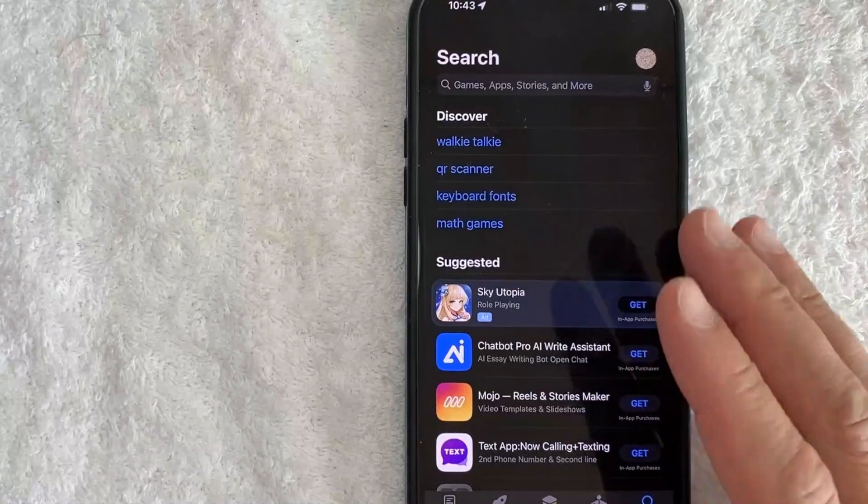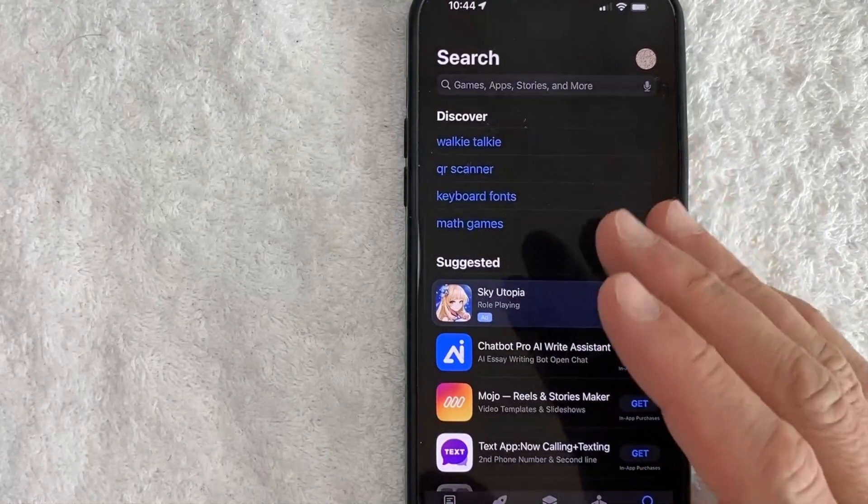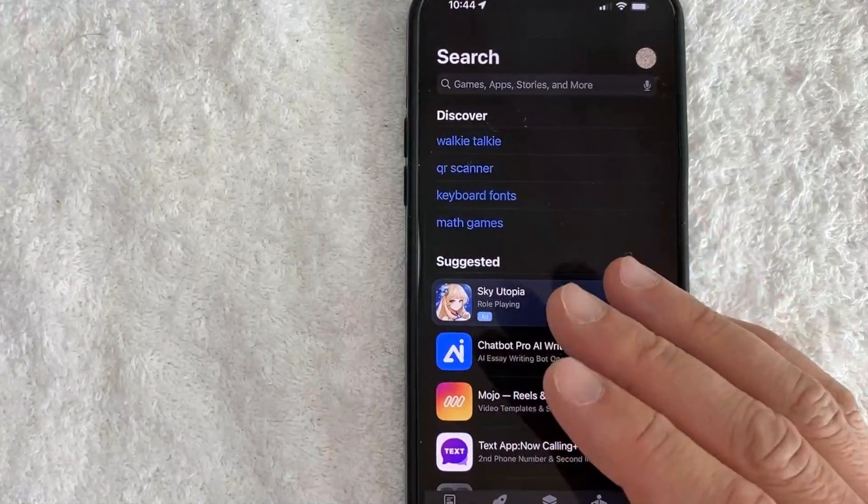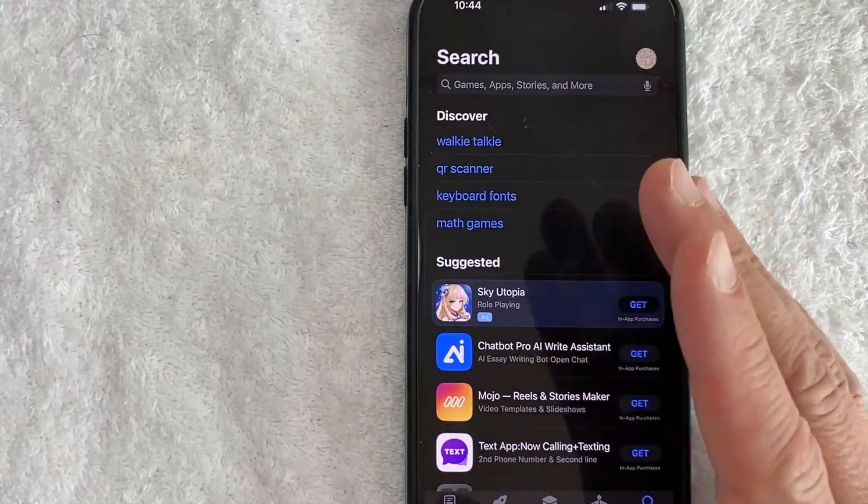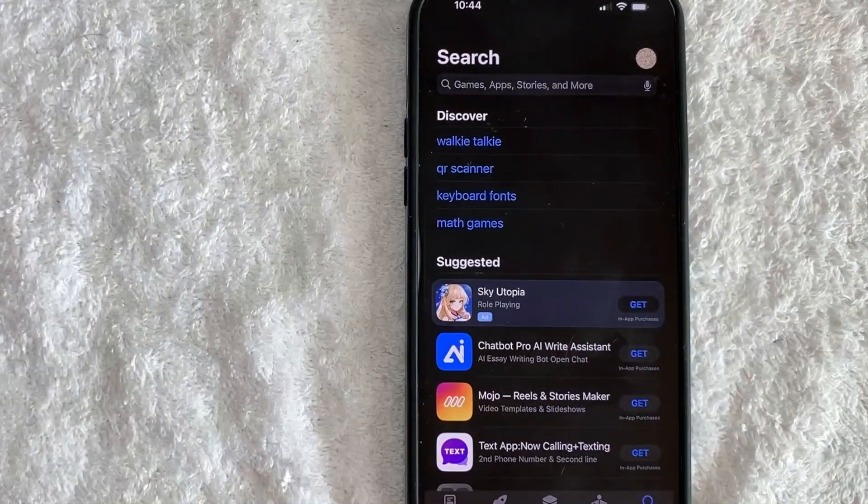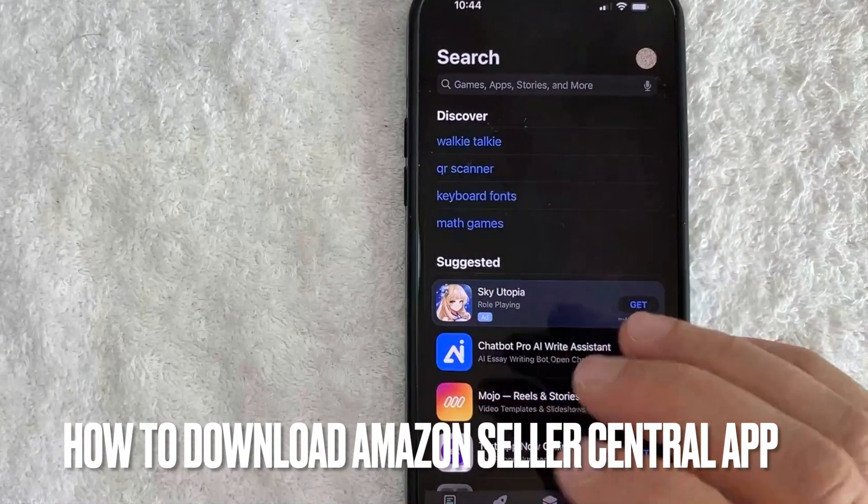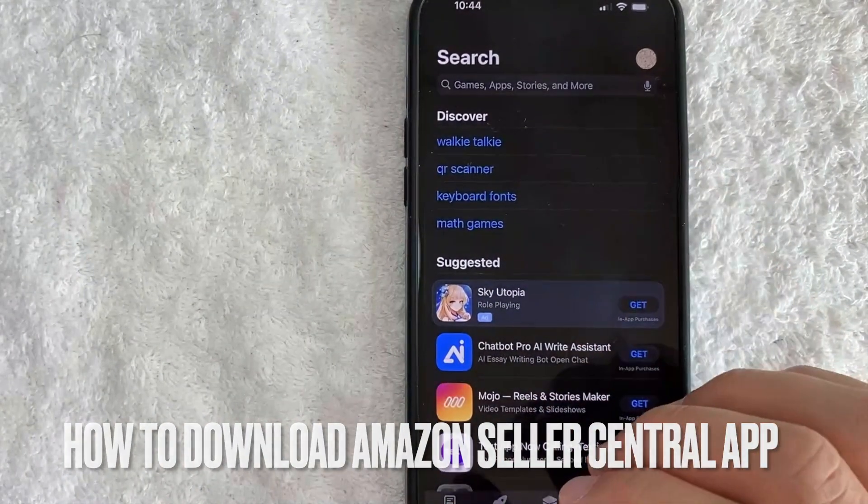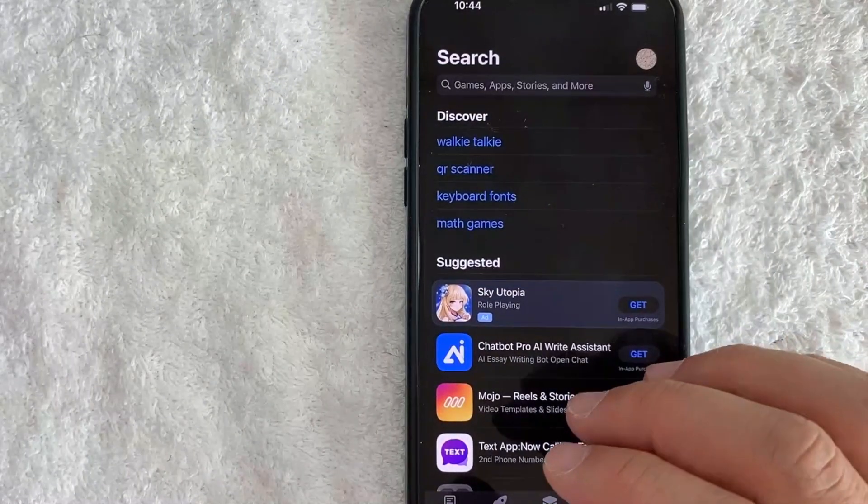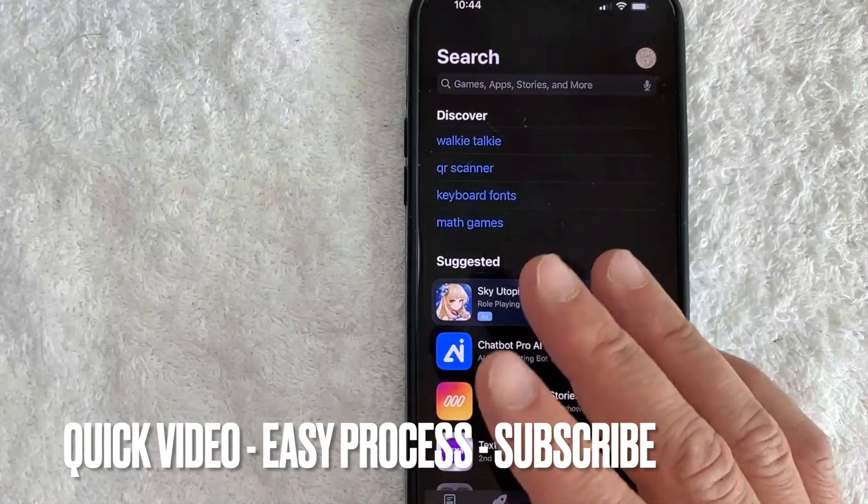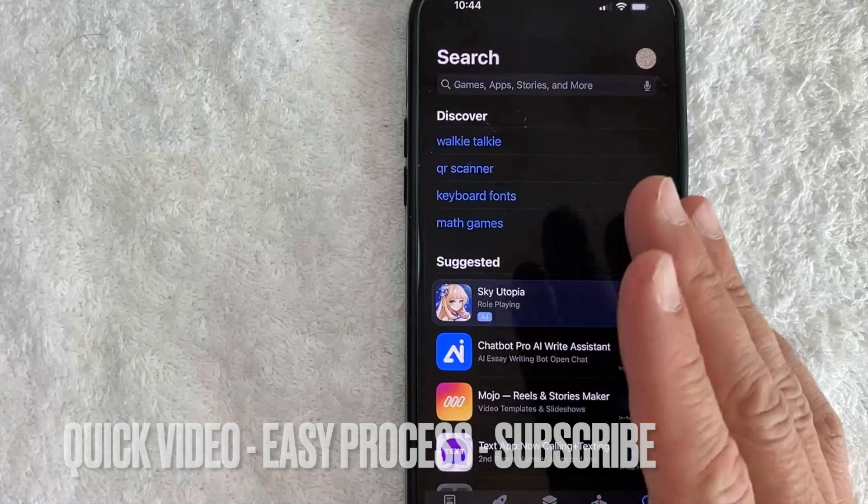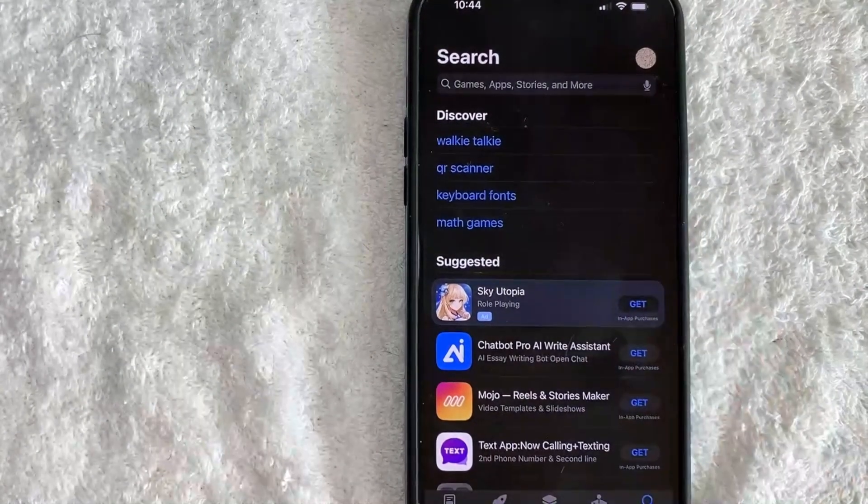Hey, welcome back, guys. So today on this video, we are talking about Amazon Seller Central. And more specifically, I'm going to quickly answer a question that I've gotten a lot recently, and that is, how do you download the Amazon Seller Central app? So let's go ahead and talk about this. First off, guys, this is going to be a really quick video, really not too many steps involved, so be sure to stick around to the end of the video.